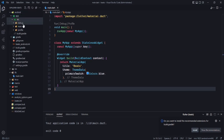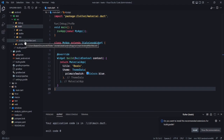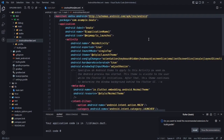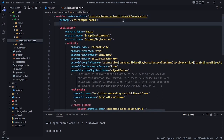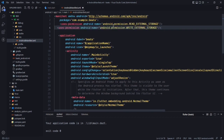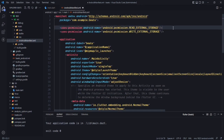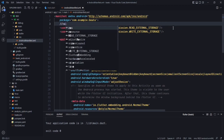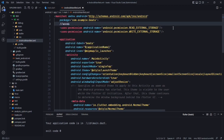Now go to android/src/main/AndroidManifest.xml. Since this application will access music from your device, we need to add storage permissions. Paste in the two permissions for accessing storage and save the file.